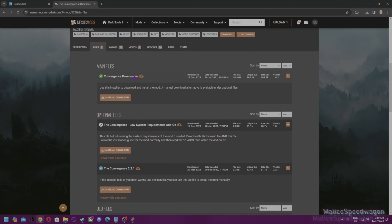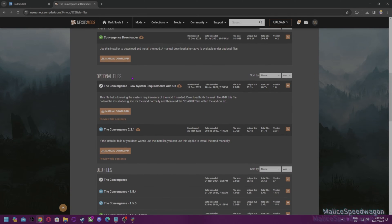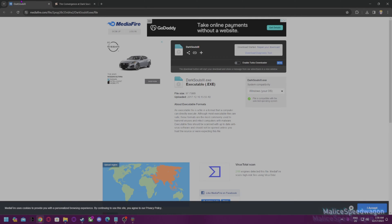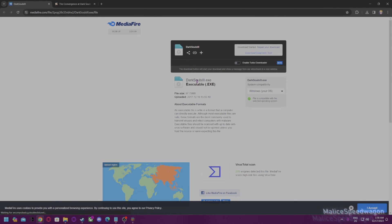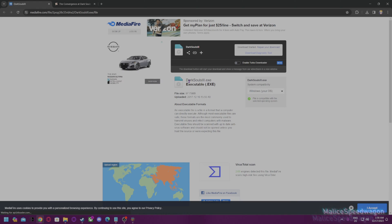You would have to download the main file and the optional file. And then you would need the EXE. That puts you on an older version of Dark Souls because the latest update has broke the mods.